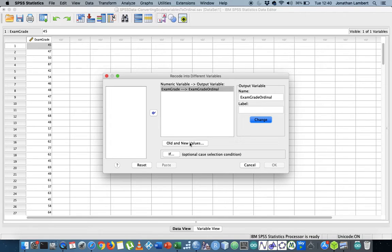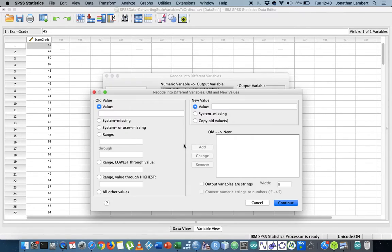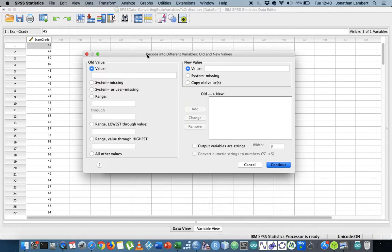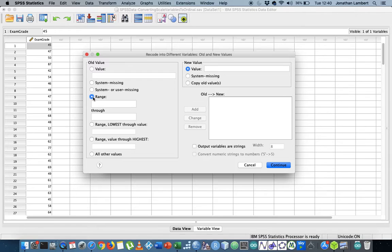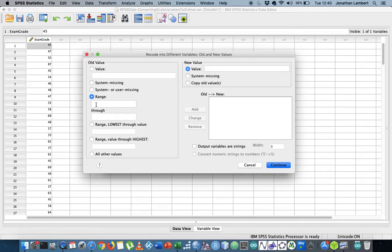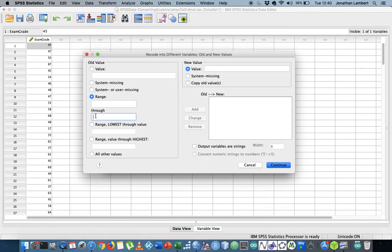It's going to do that mapping across but I need to specify the values and where the values go. So I'm going to hit Old and New Values. Now the thing about SPSS is it allows you to define the ranges of the values of the classes, but the first range is inclusive of the lower bound and also inclusive of the upper bound.